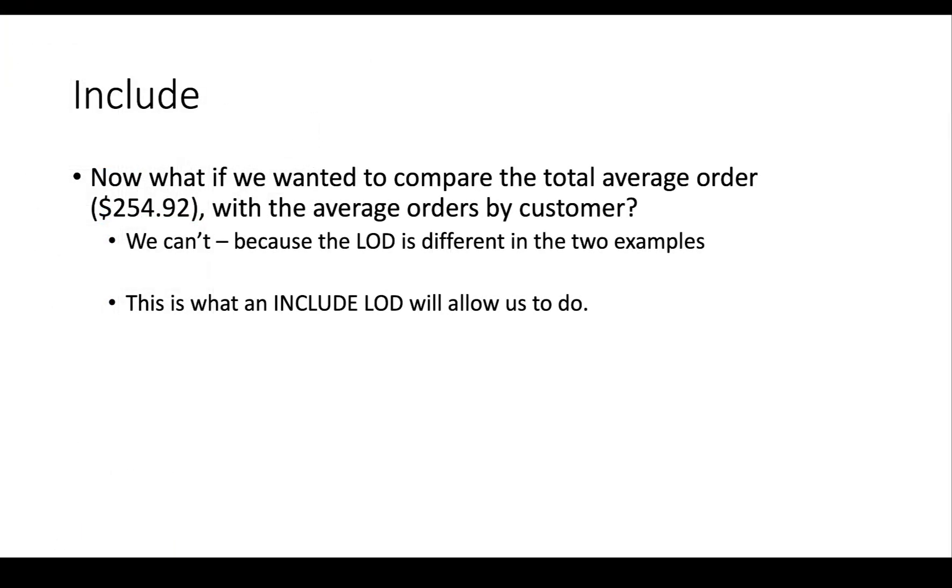If we wanted to compare those two numbers, the average order with the average revenue by customer, previously we couldn't do that because the level of detail is different in those two calculations. But the INCLUDE LOD will allow us to actually do this.